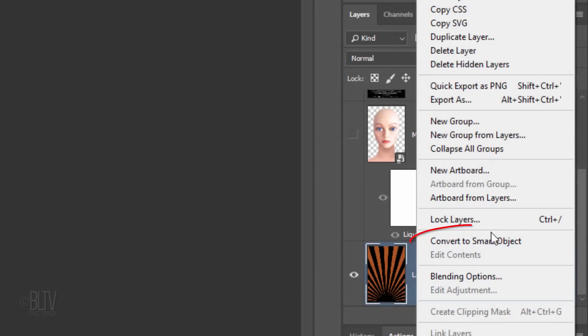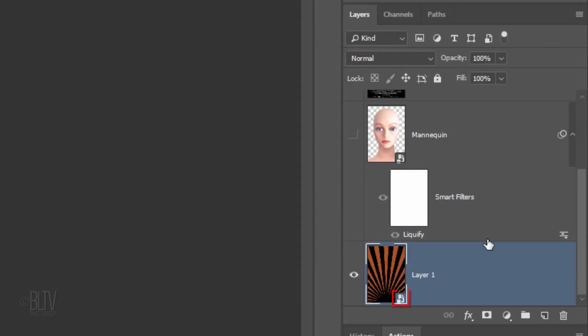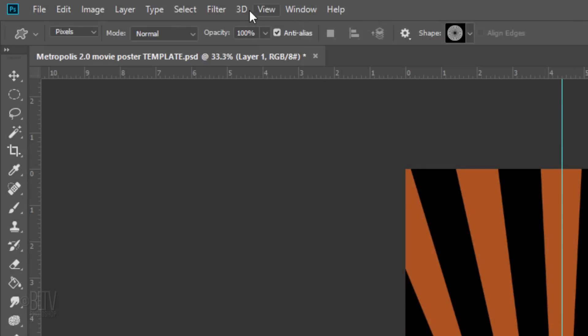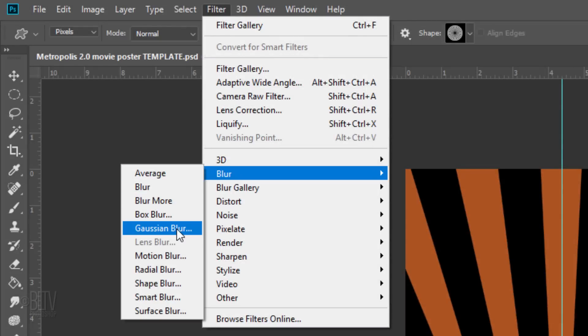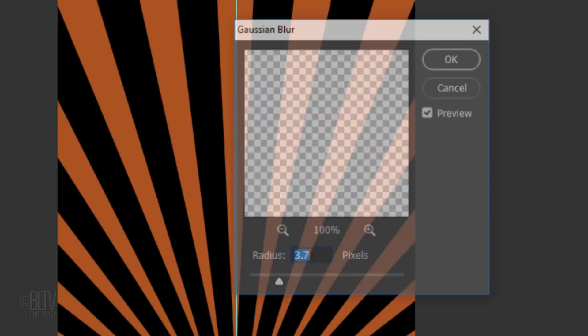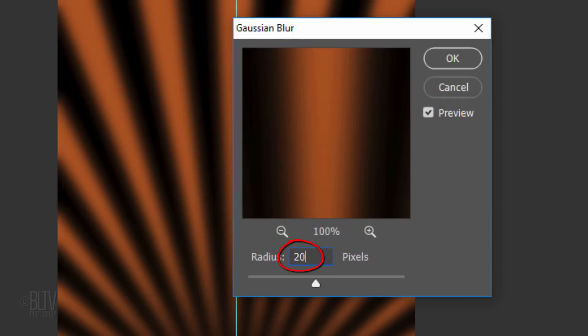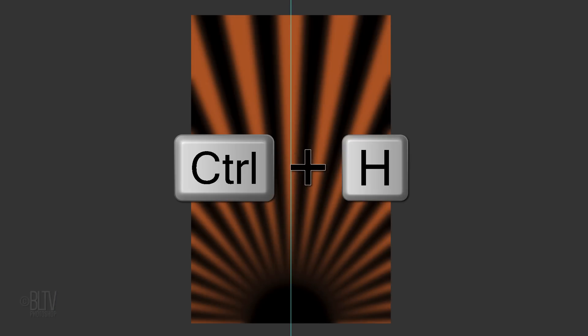Convert it into a Smart Object and go to Filter, Blur and Gaussian Blur. Blur it 20 pixels. Hide the guideline by pressing Ctrl or Cmd+H.